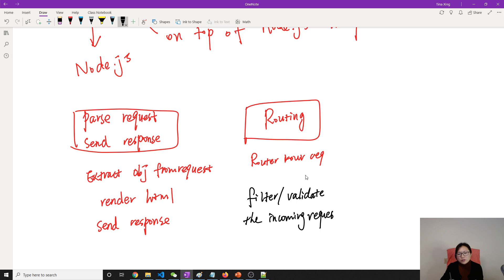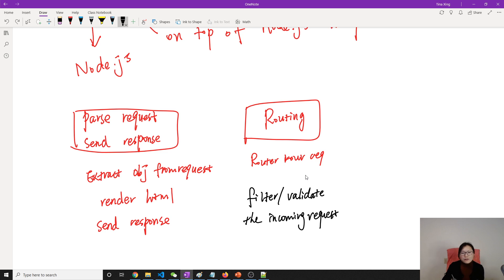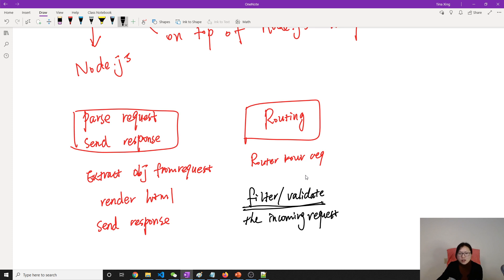Express can also filter and validate your incoming request. For example, in an online shopping app, adding a product should be done by an admin — a normal shopper cannot add products. Express can help you filter and validate incoming requests, and it can also handle authentication and authorization on the incoming request.